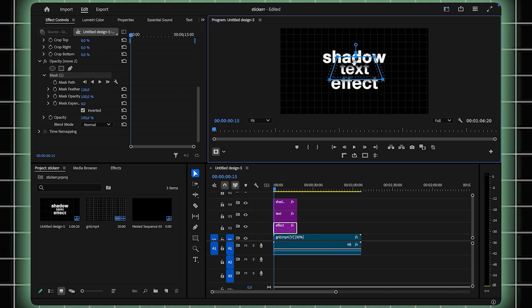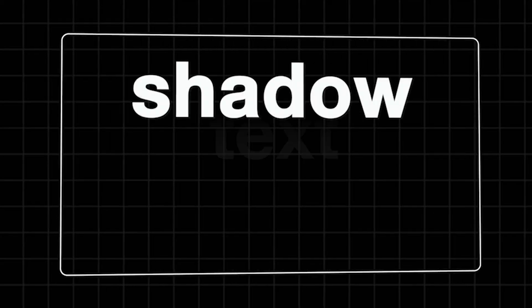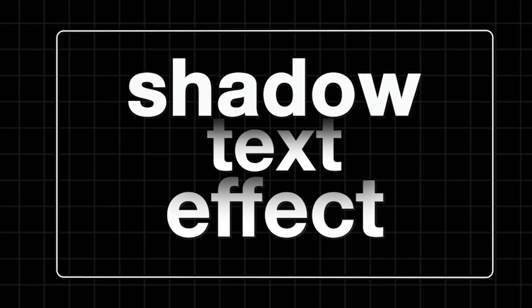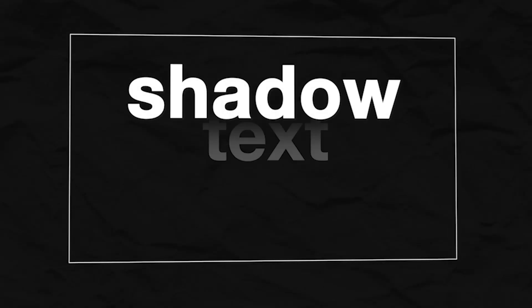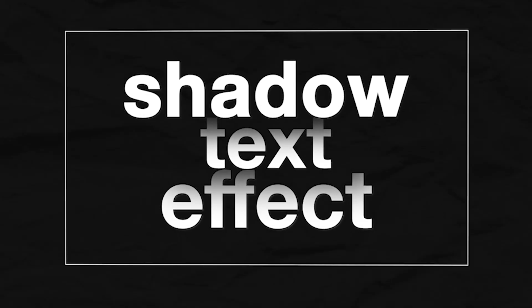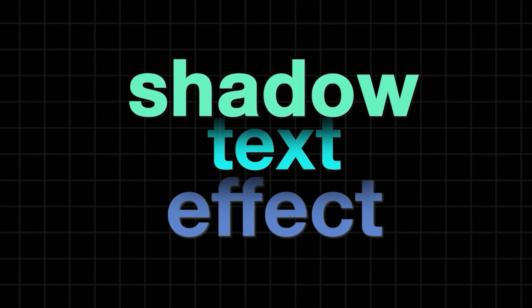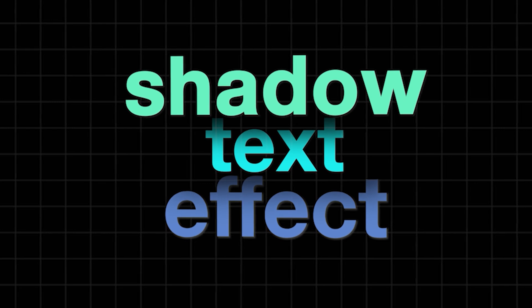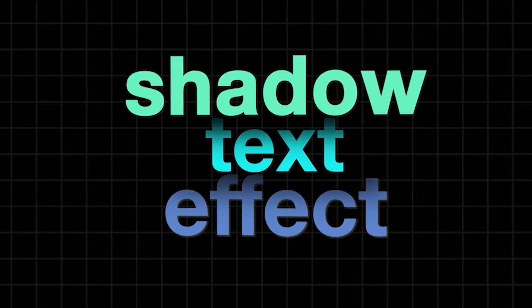Now that your effect is complete, feel free to experiment. Try changing the text color, or adding subtle animations to make your project even more dynamic.